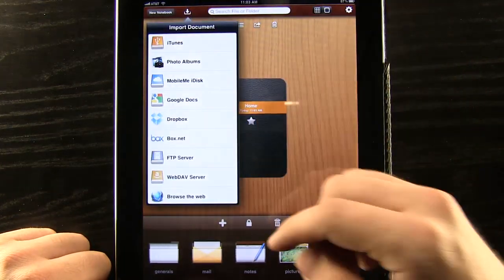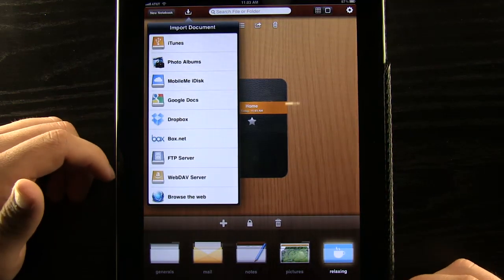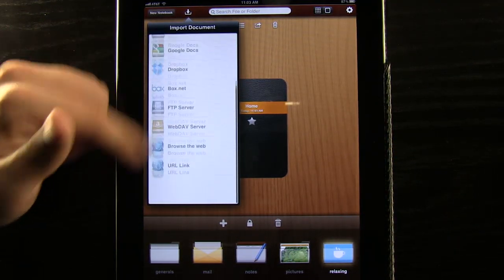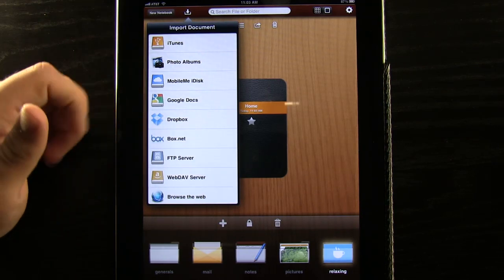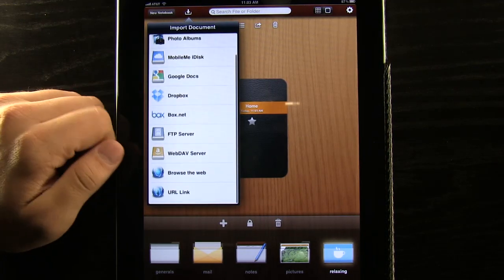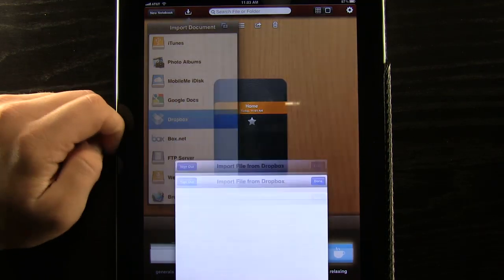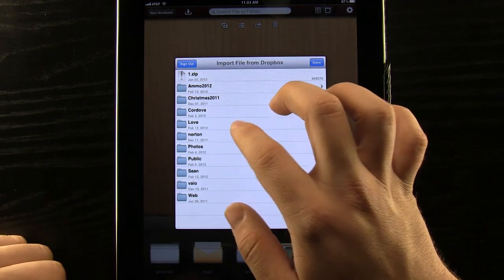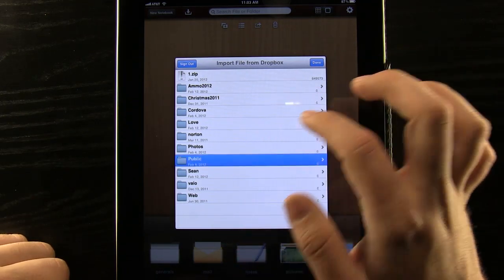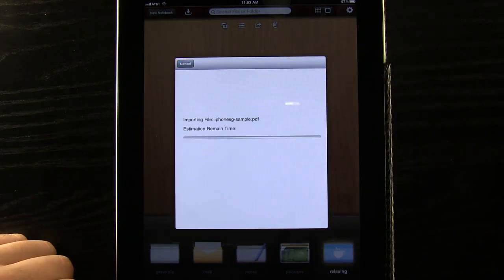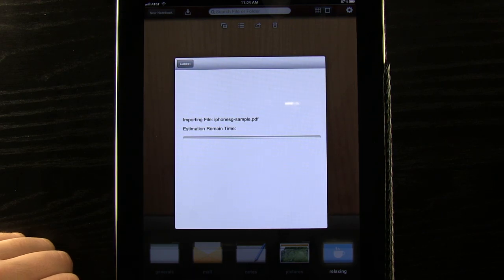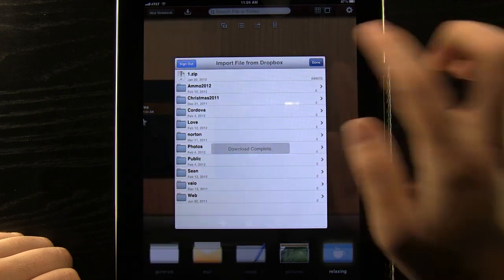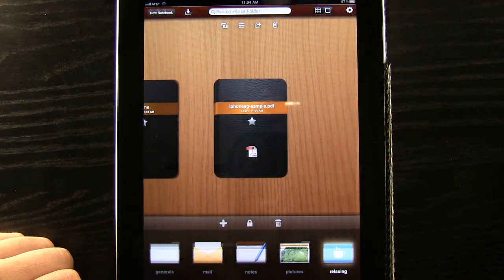We can also import different documents like PDFs or things like that straight from different sources. You see we have iTunes, Dropbox, Web Dev servers, all these kind of things. So maybe we wanted to import one from our Dropbox. It's really easy. We just sign in, go into the folder it's at, select it and it'll import it for us really quickly and easily. It's just going to load up with our blue bar and done. It's just like that straight in there.